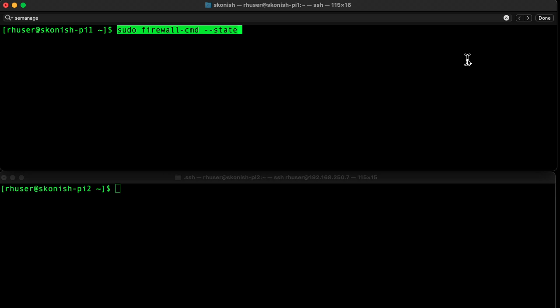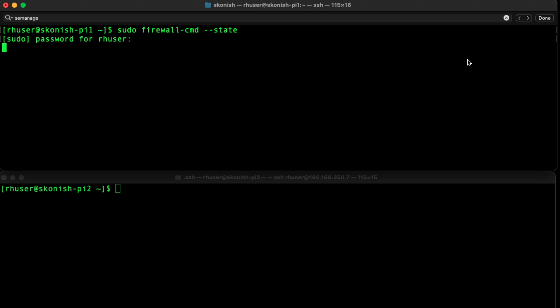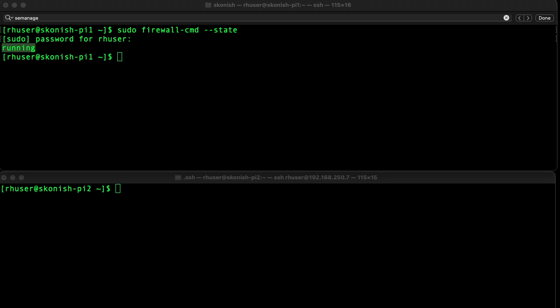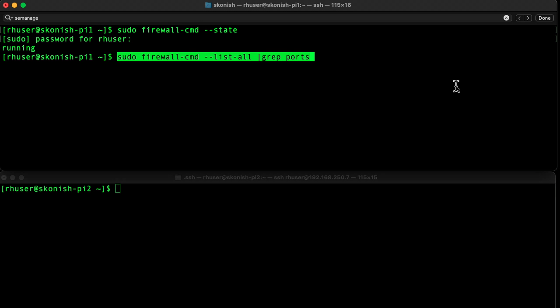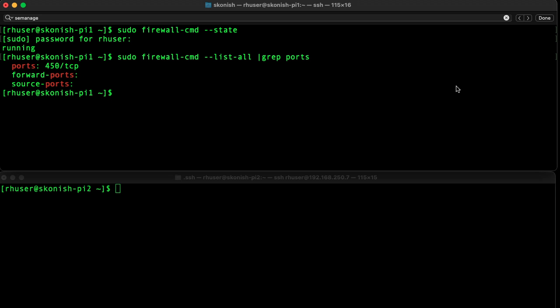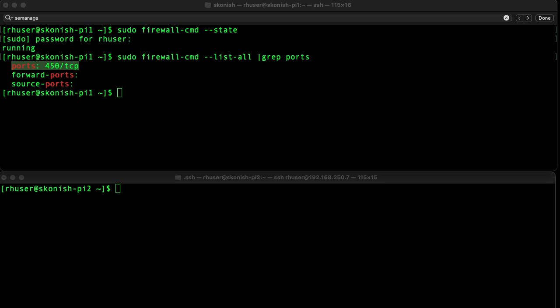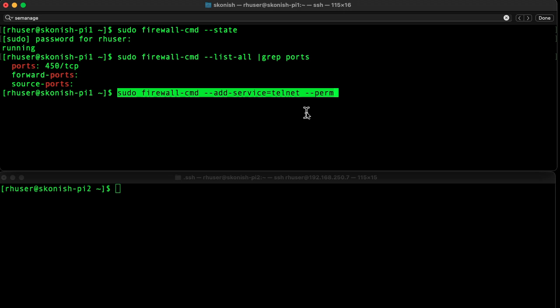We also have the firewall enabled - you can see that it's running. We've already opened up TCP port 450 and that port was opened using the following command, but we don't need to set that again.